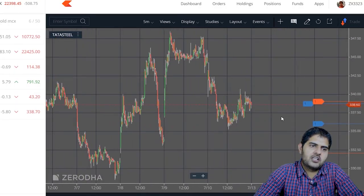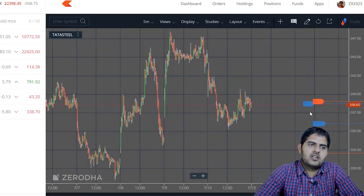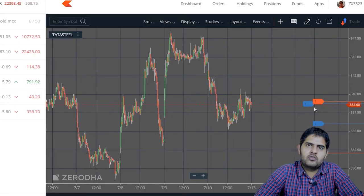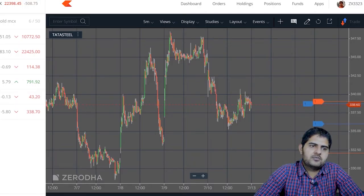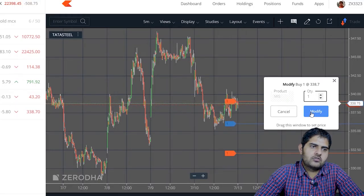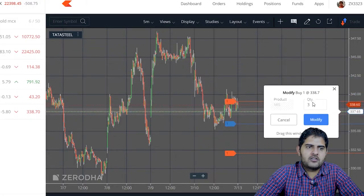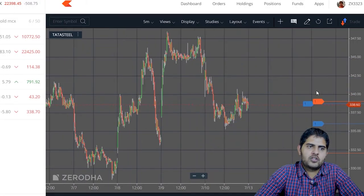Now the orders will show on the chart. The orange color is my sell order and I have also placed the buy order. If you want to modify the order, you can easily do so. As you click on the order, you can modify the quantity. If you want to modify the price, you can drag the price directly on the chart.